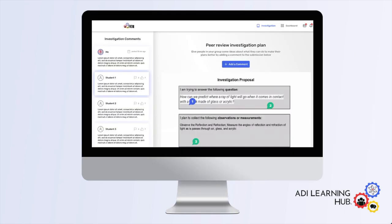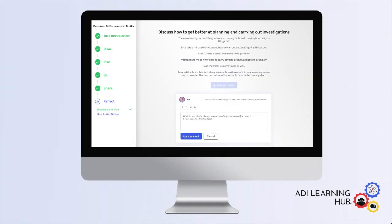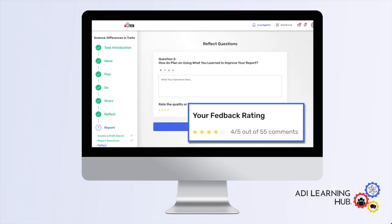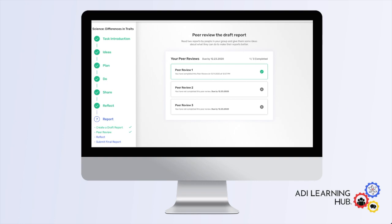The ADI Learning Hub also includes several unique features that make it easy for students to interact with each other, such as collaboration boards, a feedback tool, and a full peer review system.